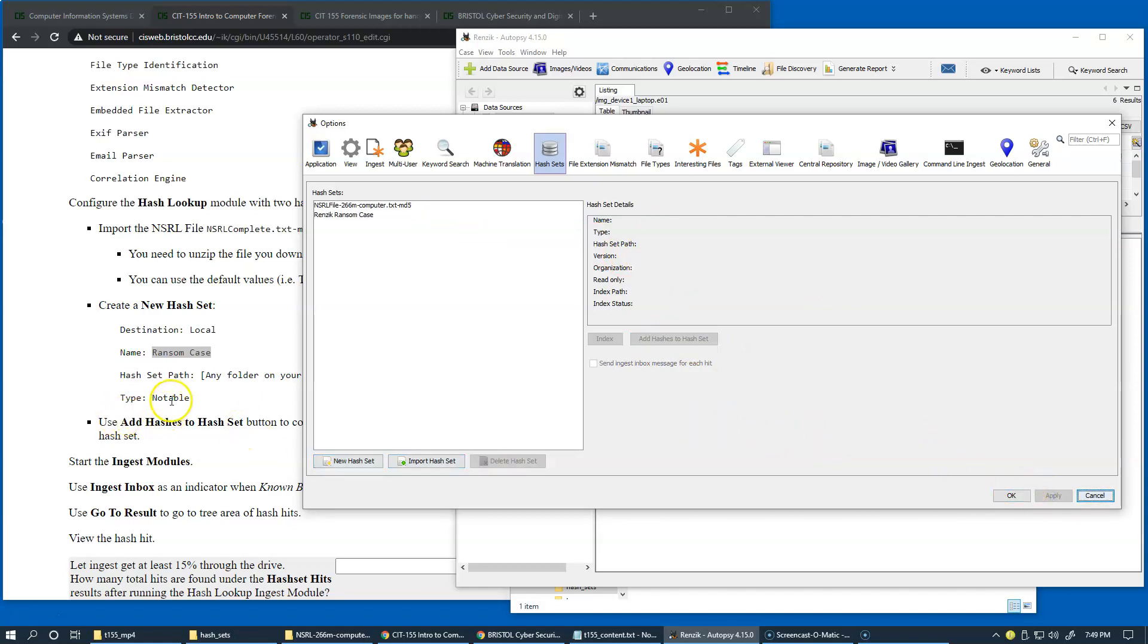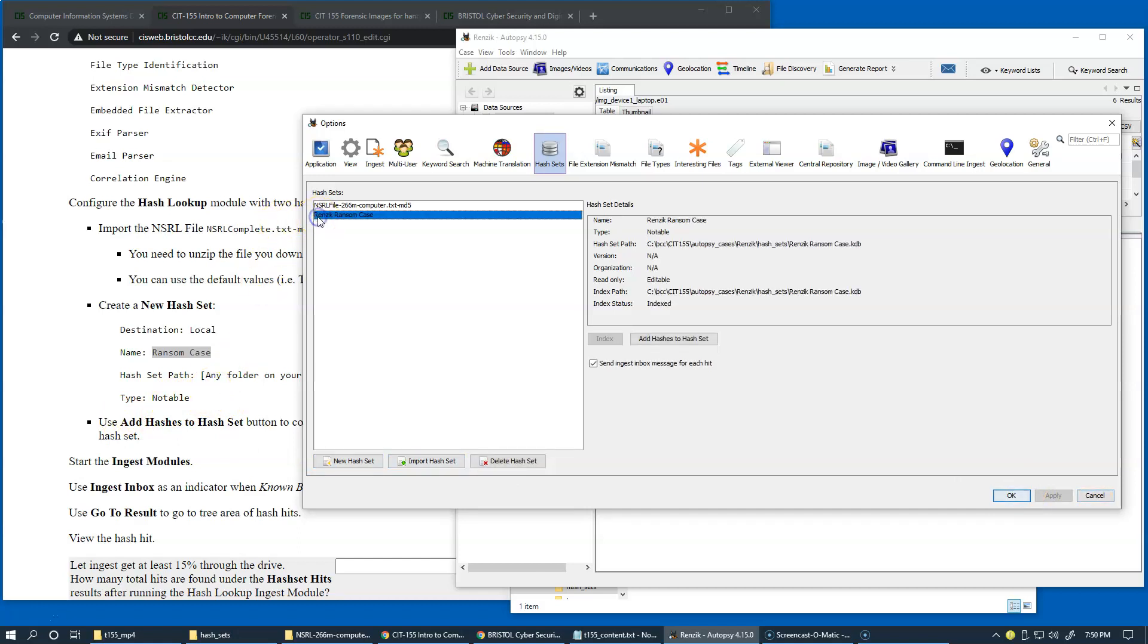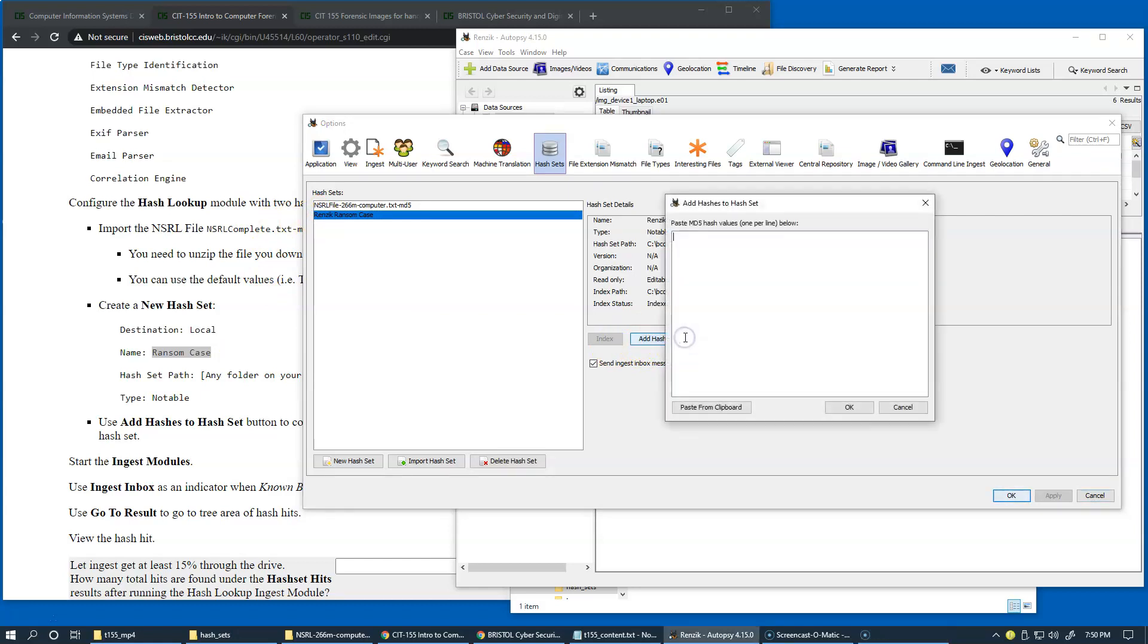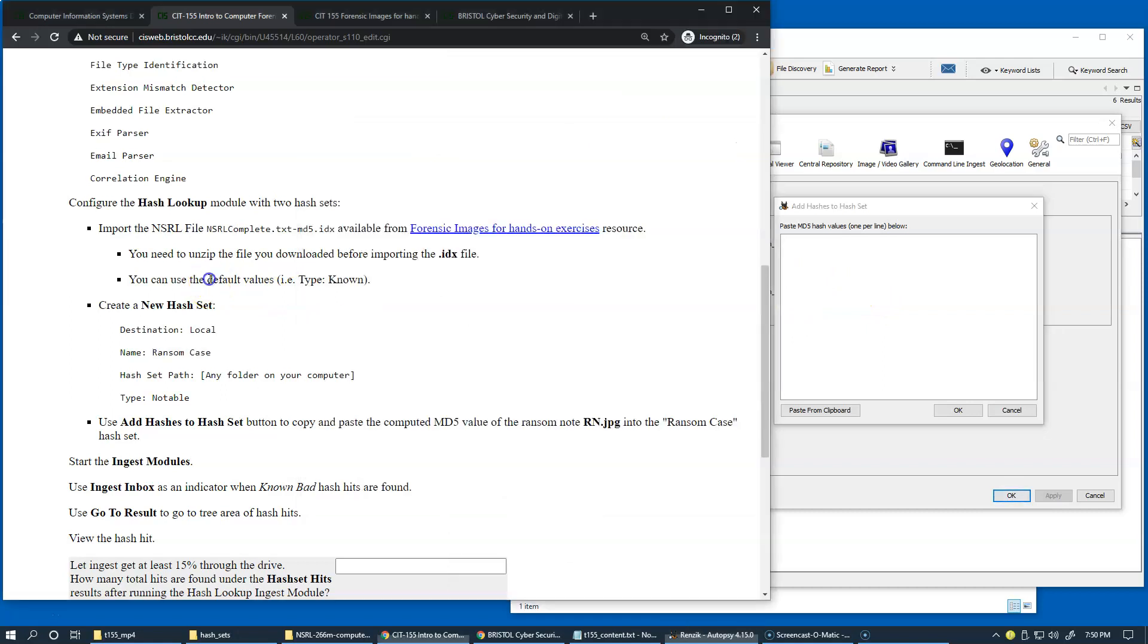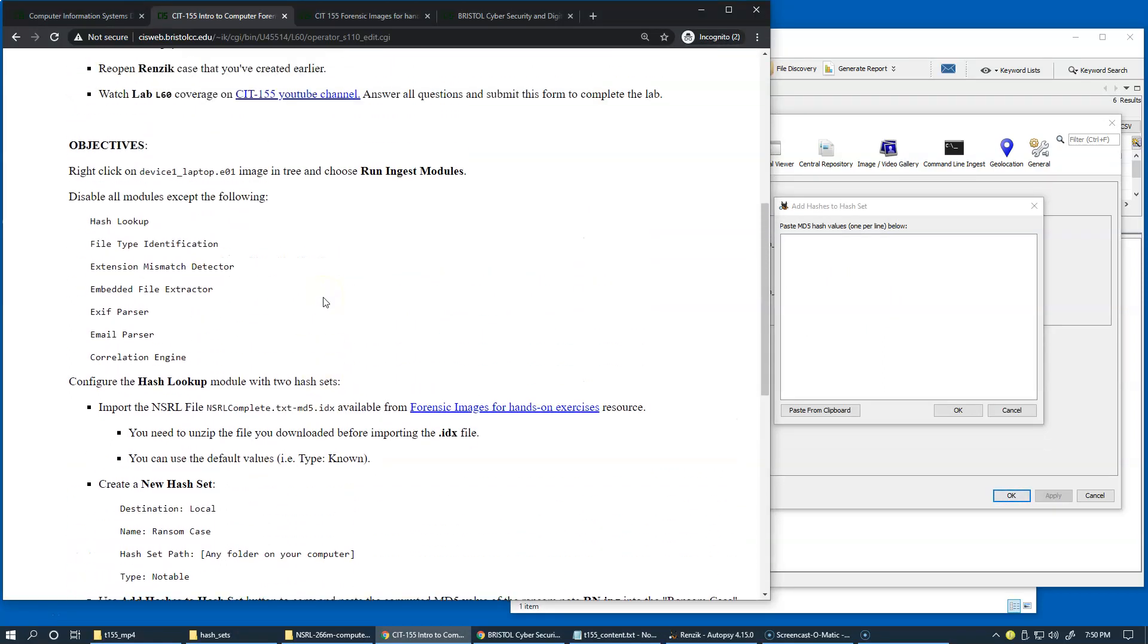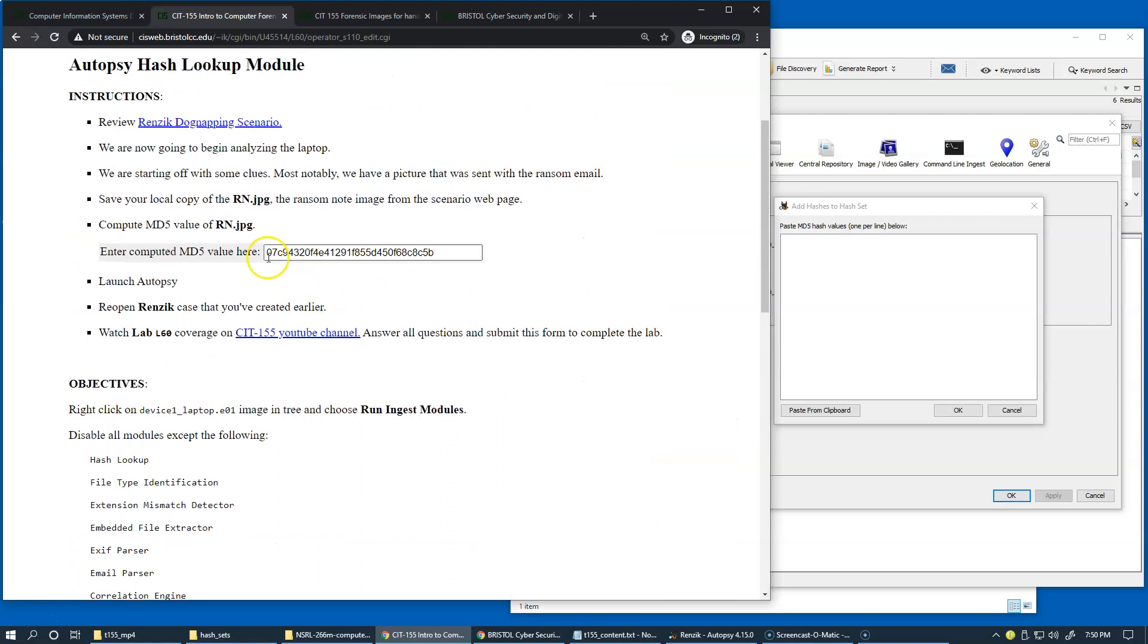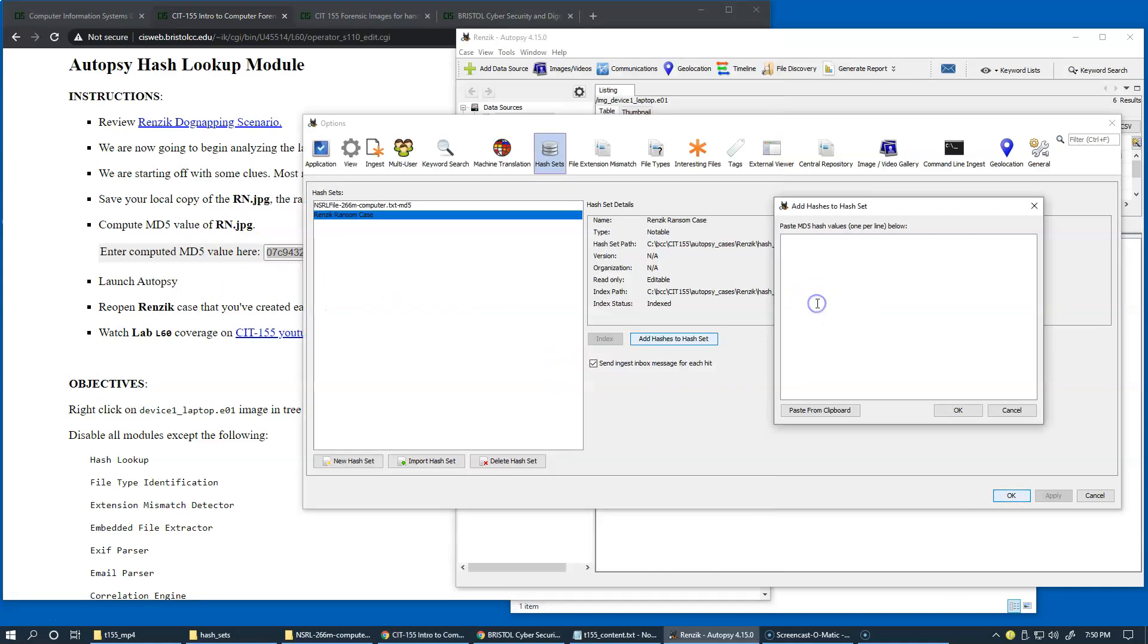So now what we're going to do is click add hashes to hash set, right? Highlight the RANSOM case and add hashes to hash set, and remember that we preserved in our handout, we've preserved the computed hash value of the RANSOM node. OK, so we're going to add this hash value and click OK.